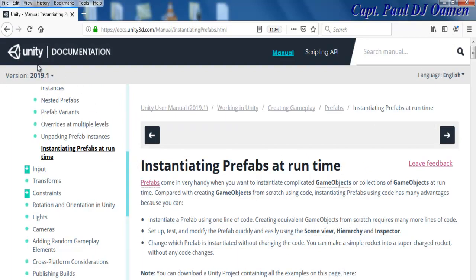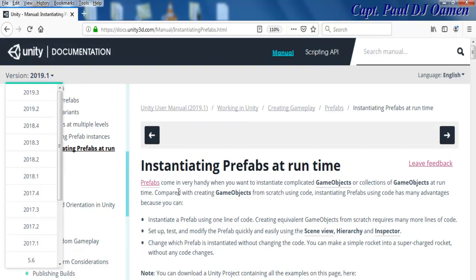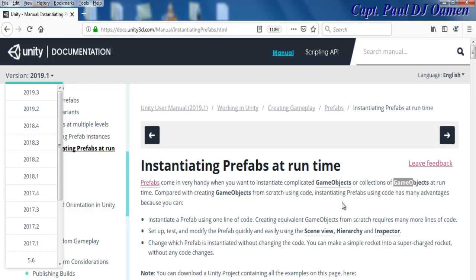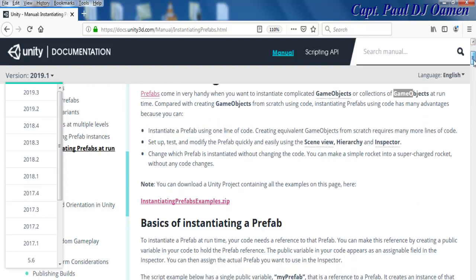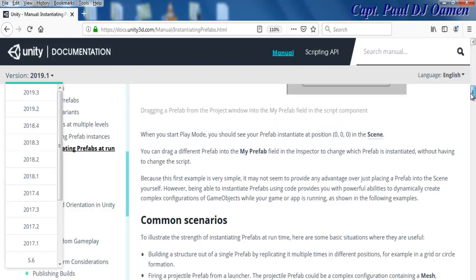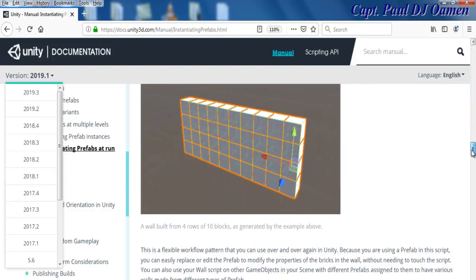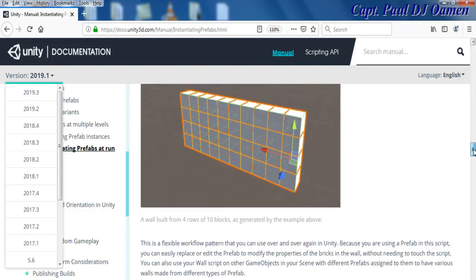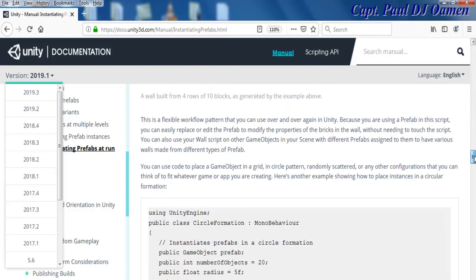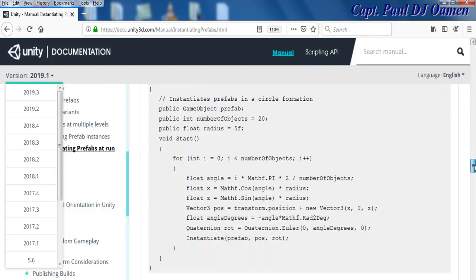Our development environment is ready, but let me show you guys what I want to try and achieve. That's Unity documentation. I want to try and put this into practice - that is instantiating prefabs at runtime. The whole idea is because prefabs come in very handy when it comes to instantiating complicated objects. This is what I want to try and achieve in this documentation here.